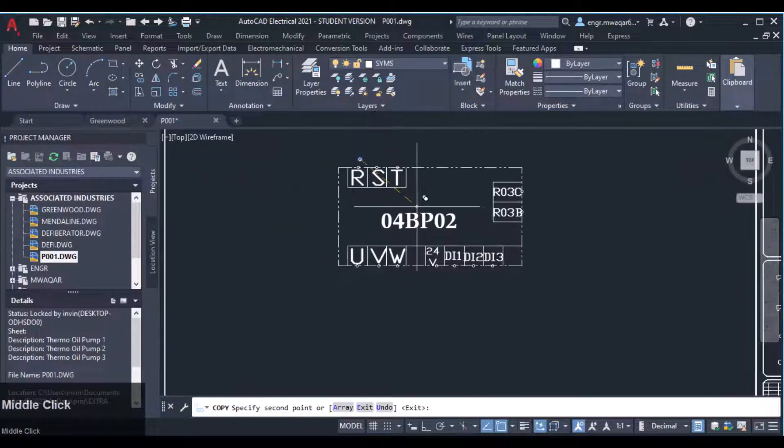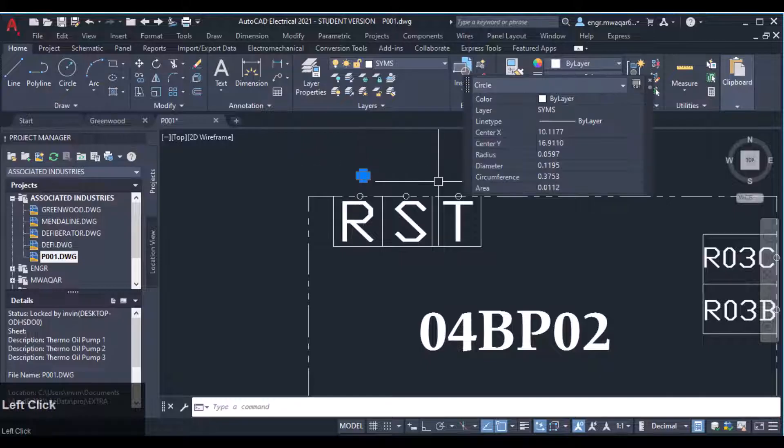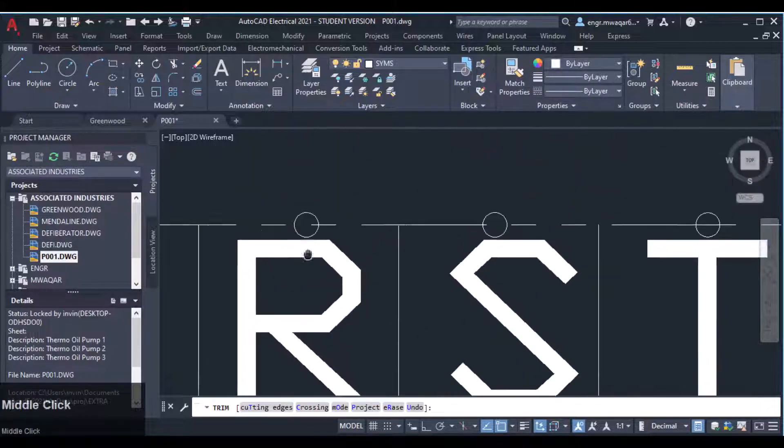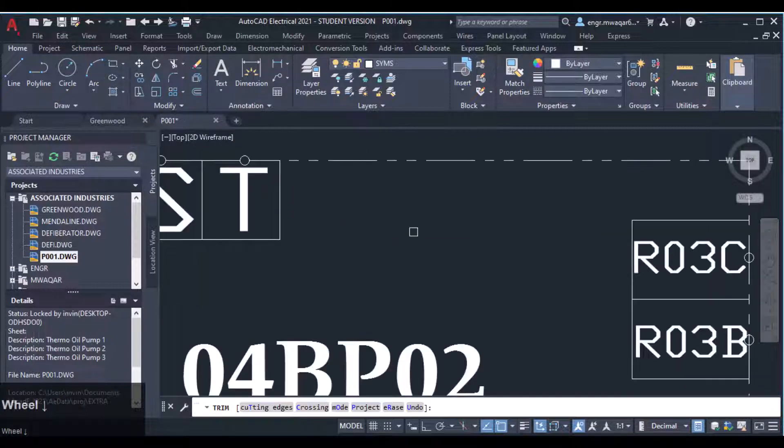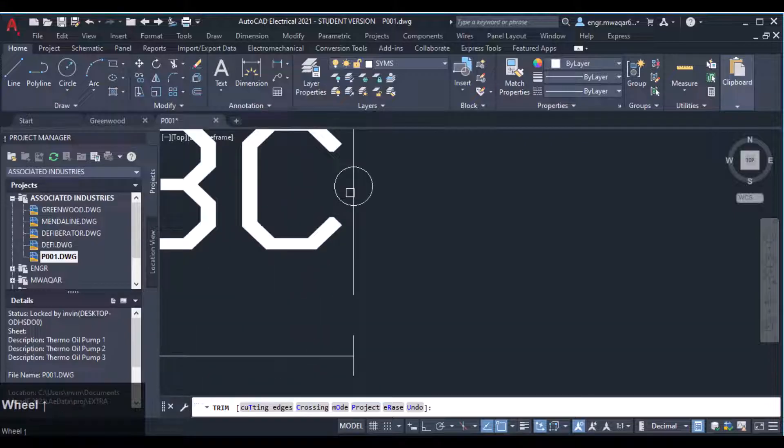So those are our terminals now. Trim the lines inside the circle. Again, in third double trim, remove these lines inside the circle.